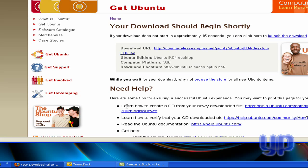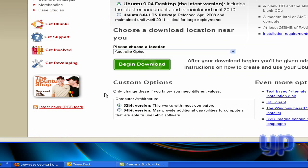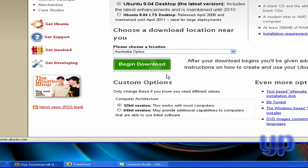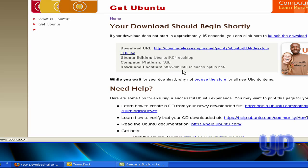And then you also want to choose if you want the 32-bit version or the 64-bit version. I always want the 32-bit version because my Wi-Fi hardware just only works with 32-bit. Then you want to click begin download.